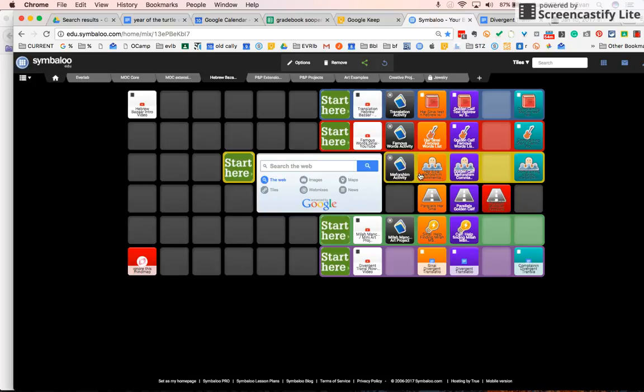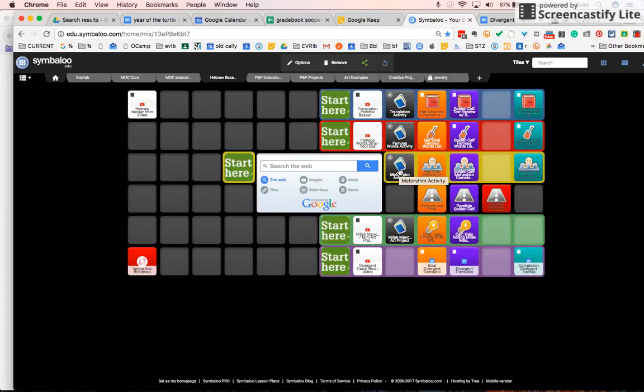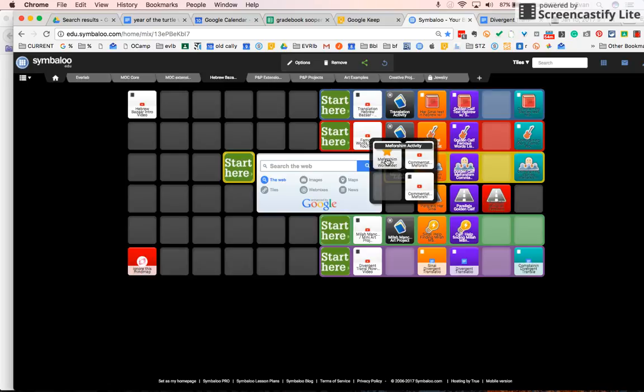And for each unit, this is Harshi and I, here's Golden Calf. We're at the beginning of the year run, Harshi and I for our first unit. You'll open this and it'll bring you to Mufarsheen on the parsha. And then what's your activity? If you go here and do Mufarsheen activity worksheet, it'll walk you through.